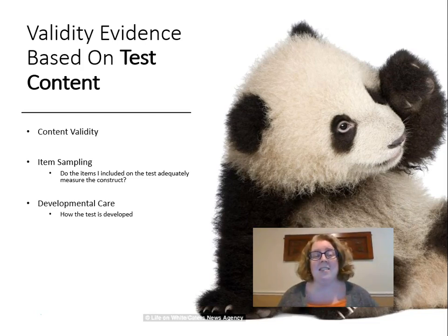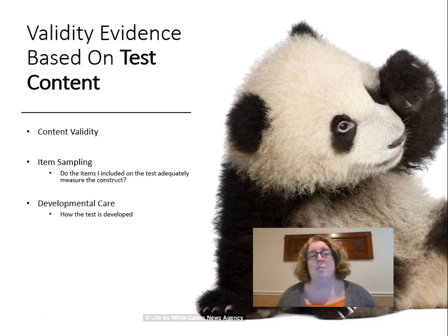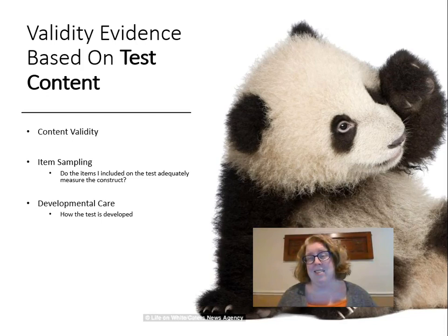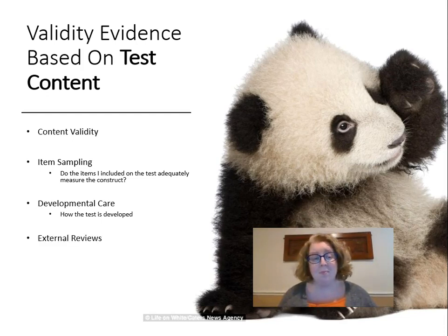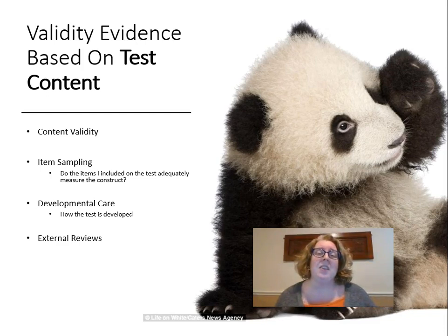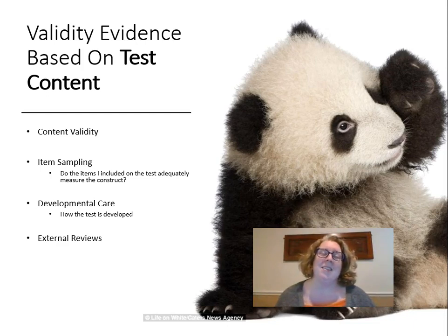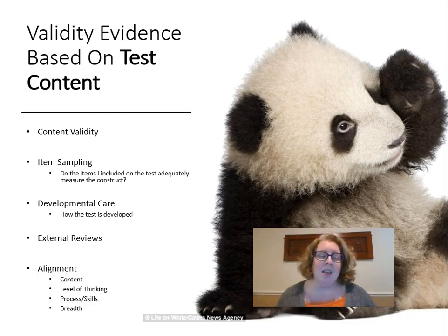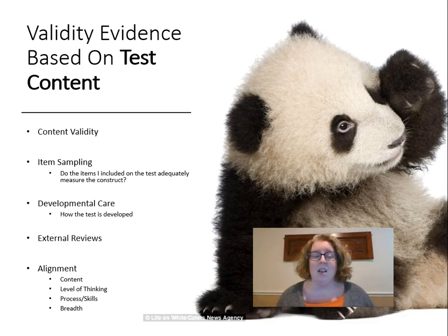Developmental care refers to how the test is developed — did I use content experts? Have I thought about the instructional design, the instruction students received, and beginning with the end in mind? External review: who else looked at the test? For classroom assessments we're probably not using formal external reviews the same way, but we might ask peers to review the test — and in fact when we get to test development in a few weeks, we will be asking peers to review.